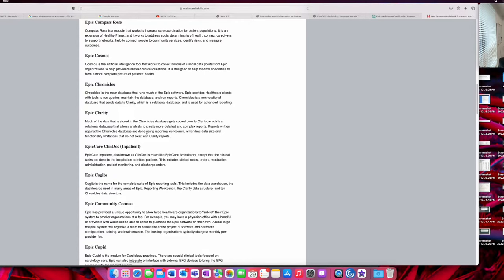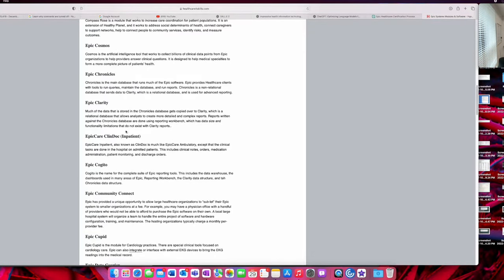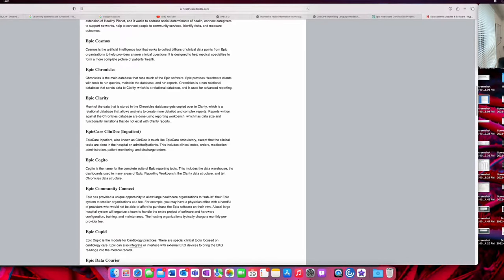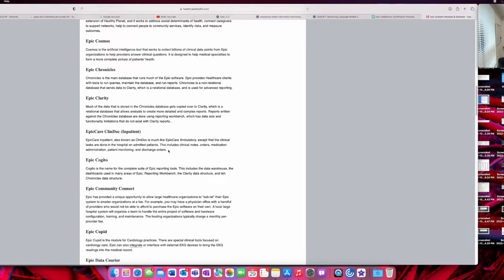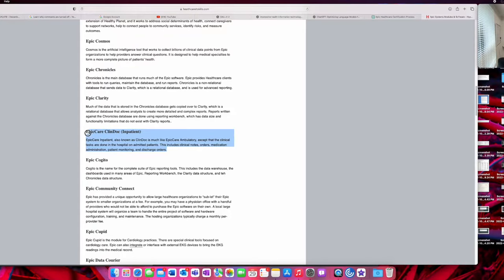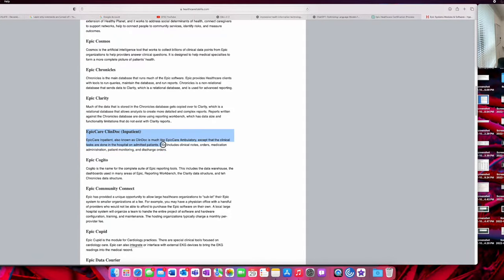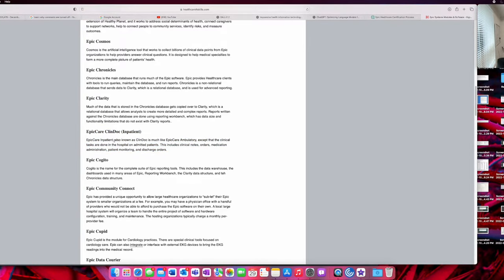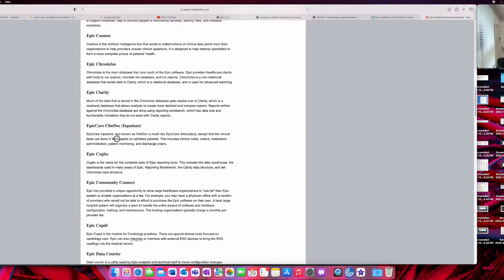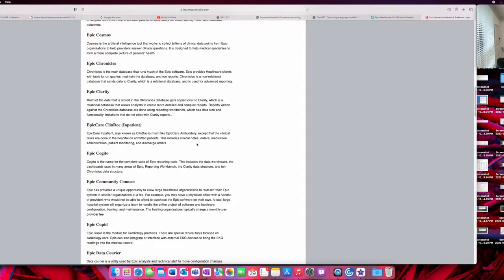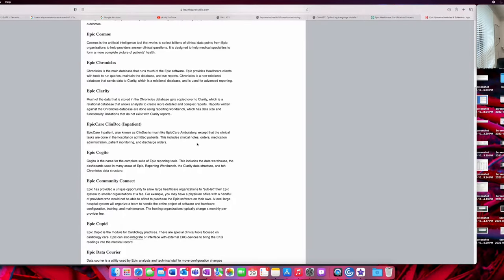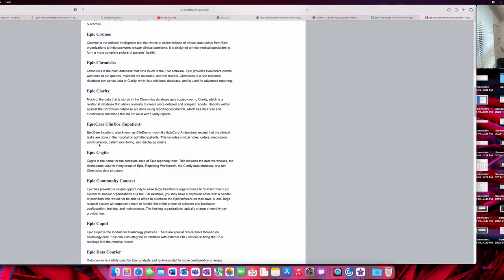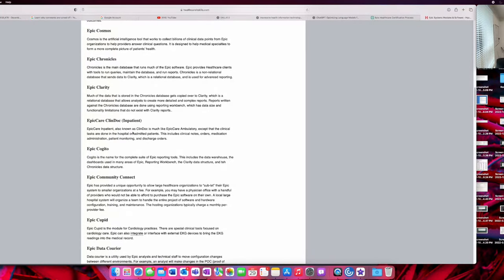Epic Care ClinDoc is the Epic module for inpatients, so this is for patients in hospitals and other patients that have been admitted to hospitals. You can do many of these features inside this module: take clinical notes, orders, medication administration, patient monitoring, discharge orders, things like that can be done through Epic Care ClinDoc.